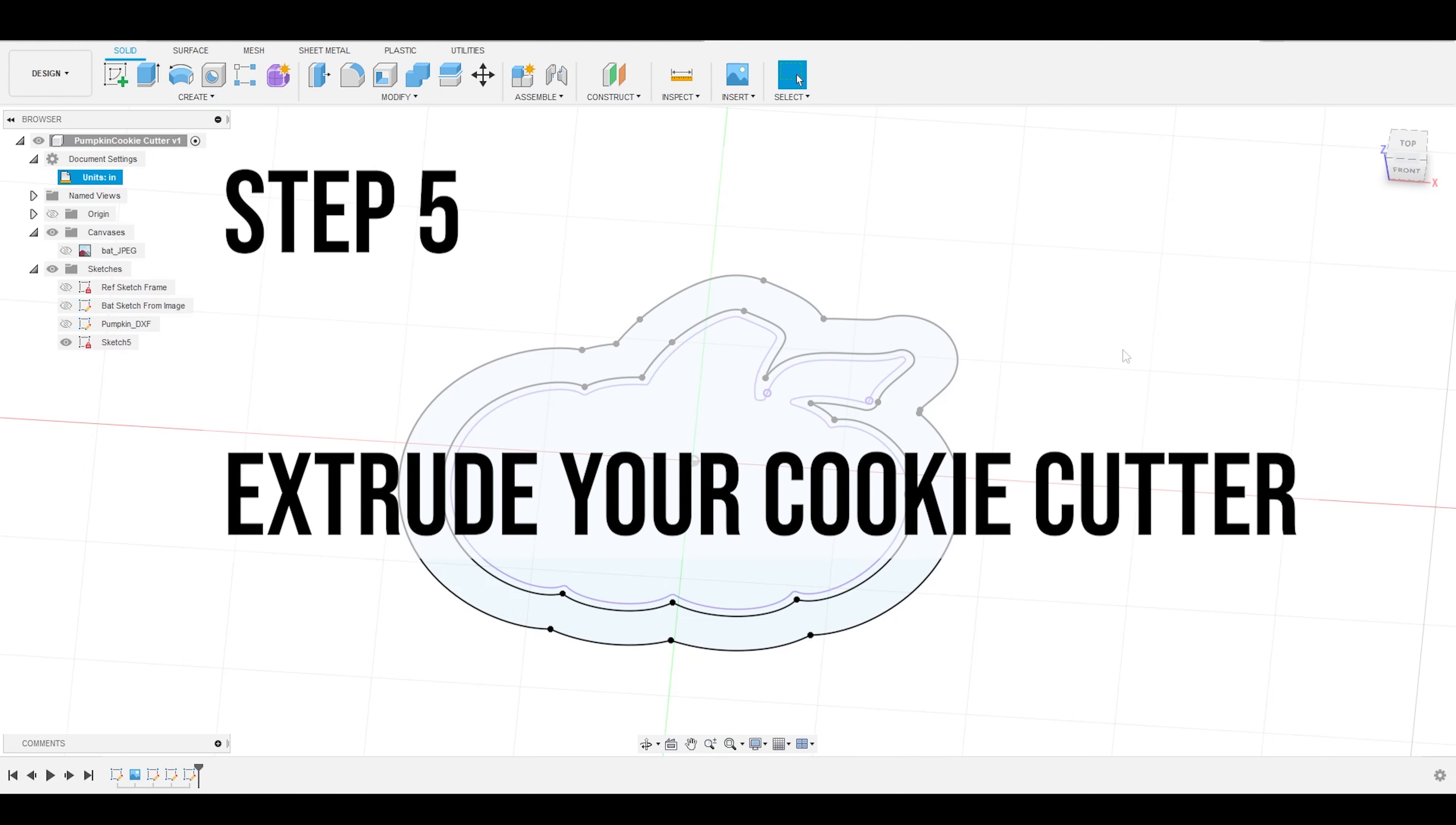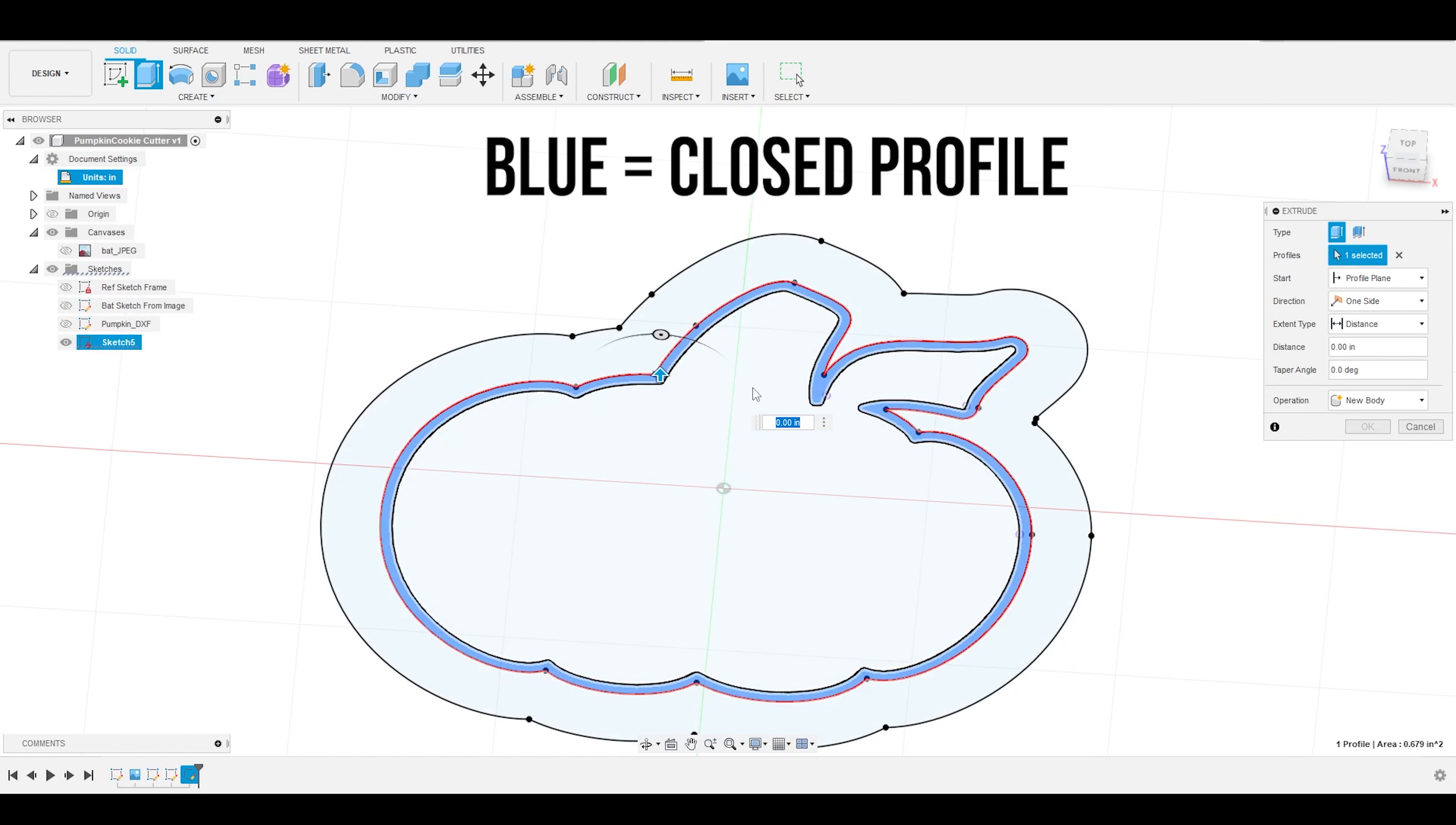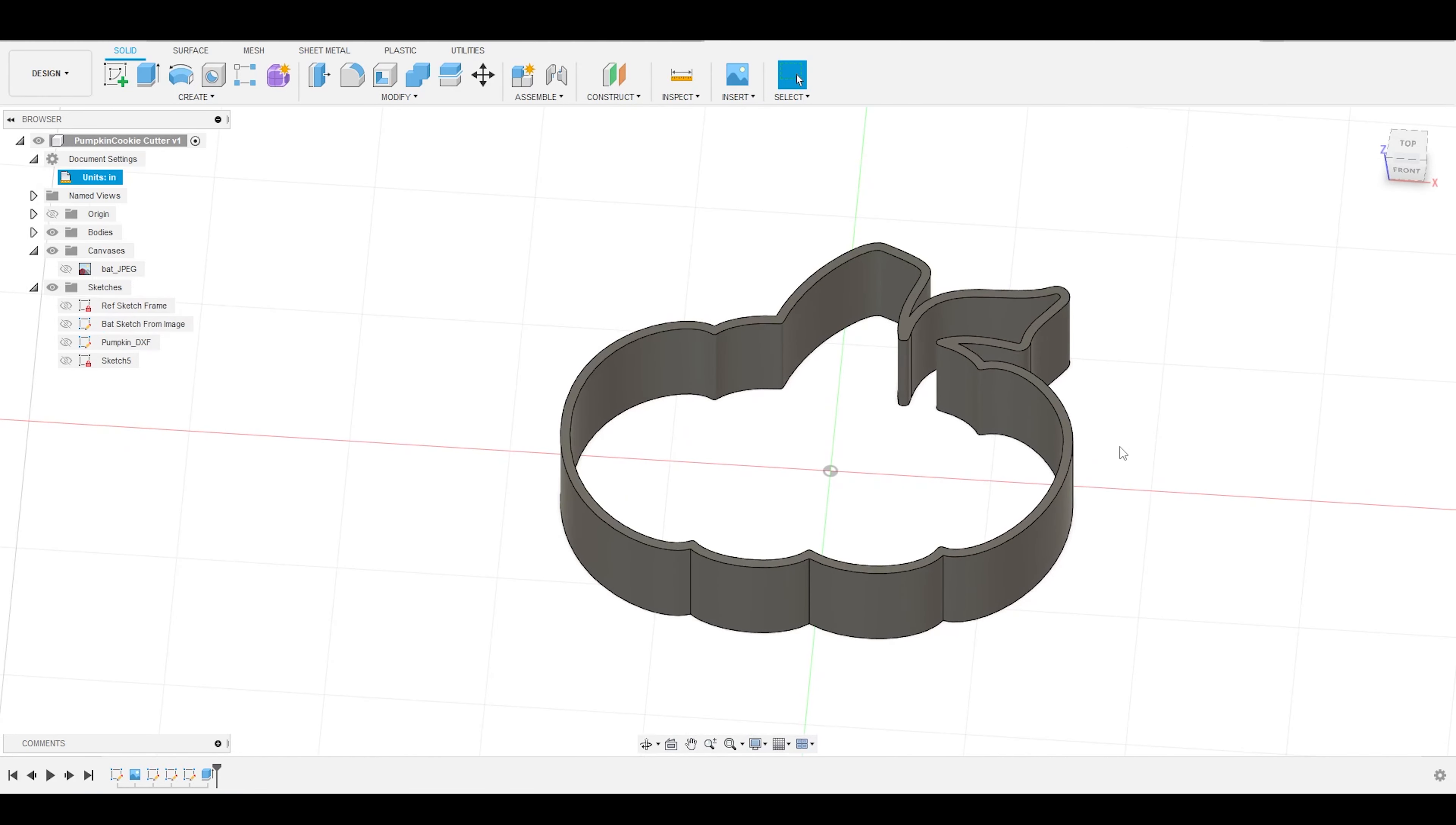Next, I need to create two extrusions, one for the cutter and one for the frame. So first, I'm going to hit Extrude, and I'm going to select this inner frame here, and it should turn blue, and you are going to extrude this up by 0.65 inches. And that is going to be the cutting wall of our cookie cutter.